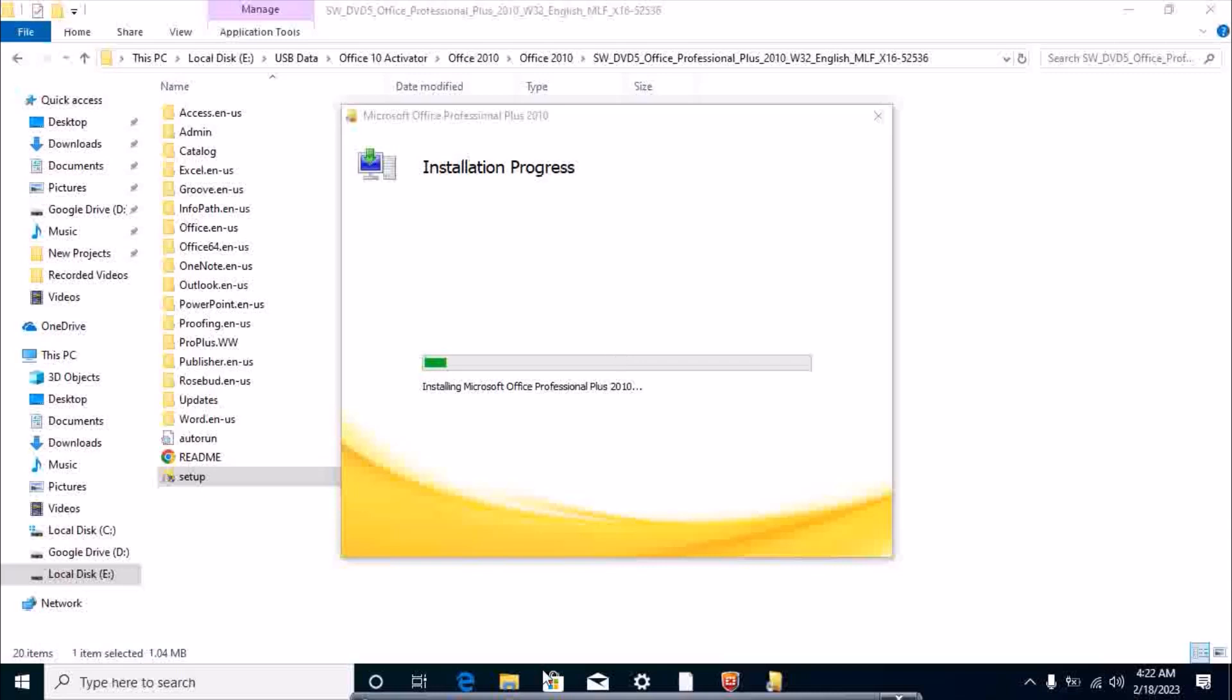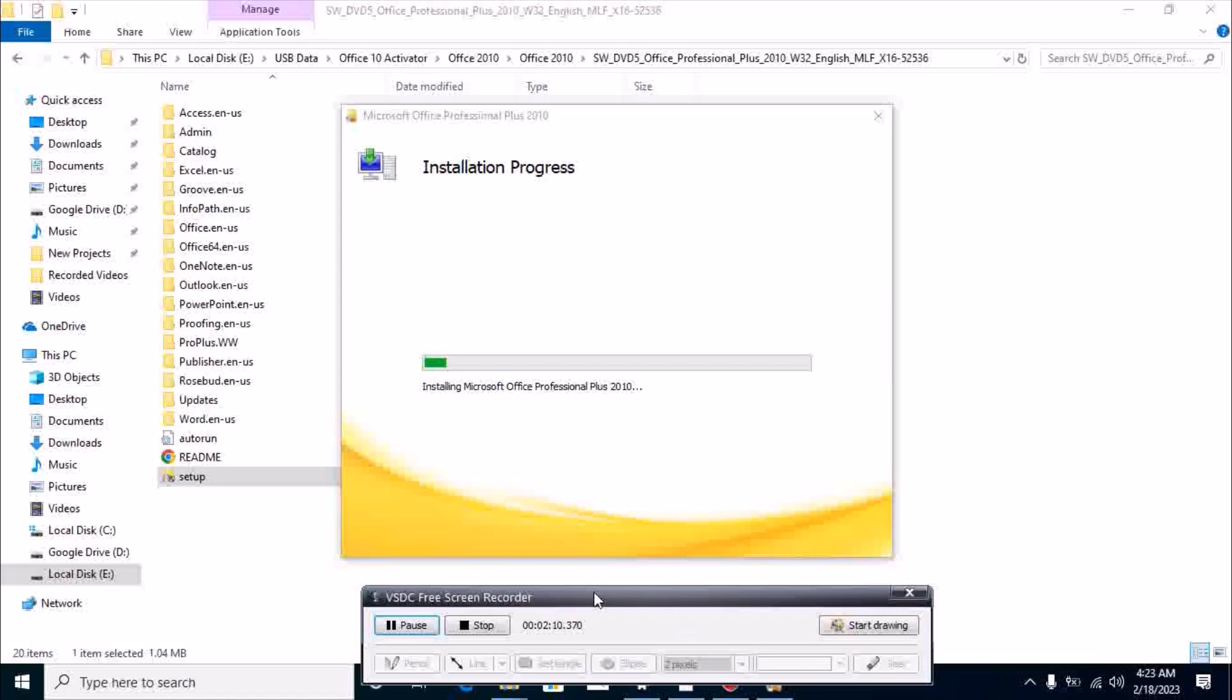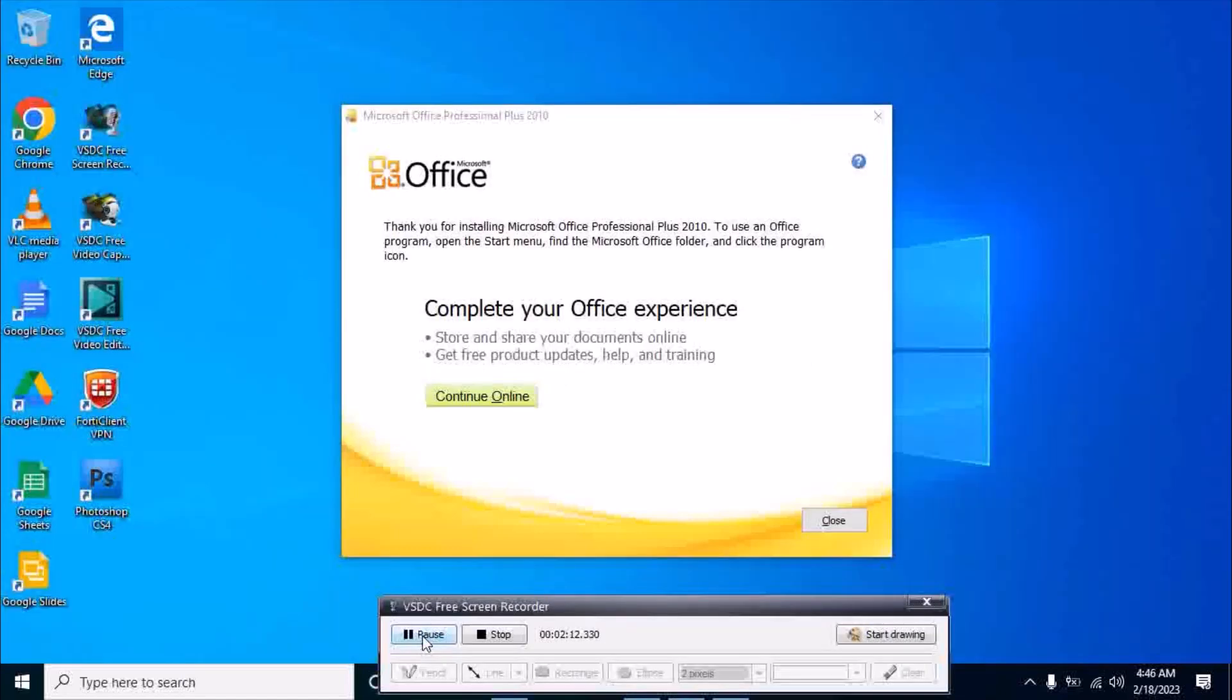I'll pause the video because it takes some more time. Now you can see Office 2010 installation is complete.